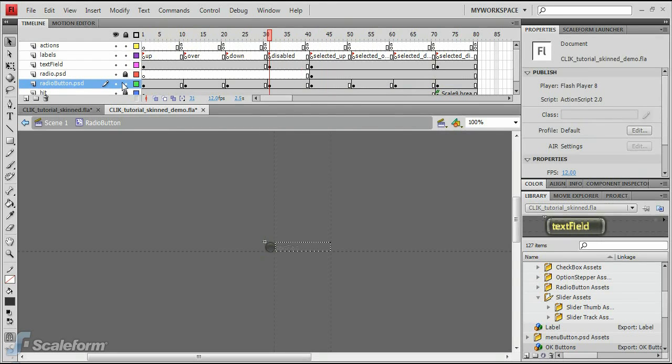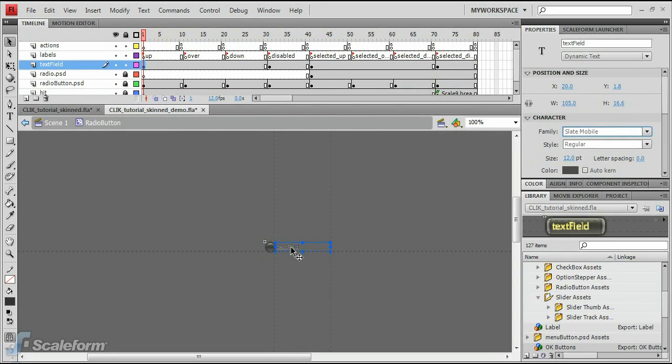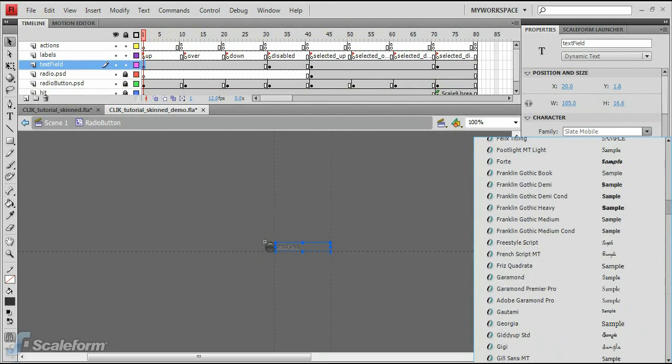Lock the RadioButton.psd layer, and select Frame 1 of the Text Field layer. Adjust the Text Field font type, size, and color in the Properties panel under the Character rollout.